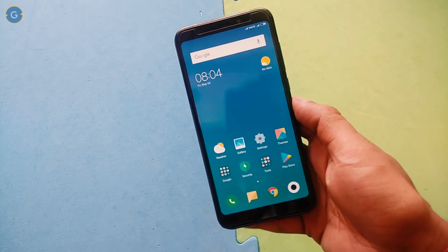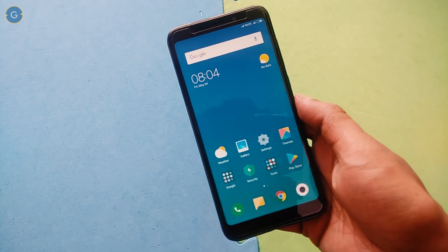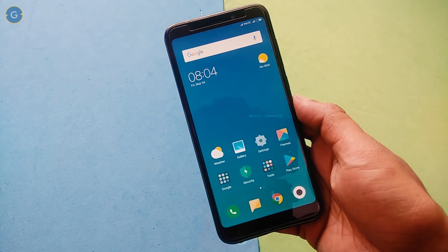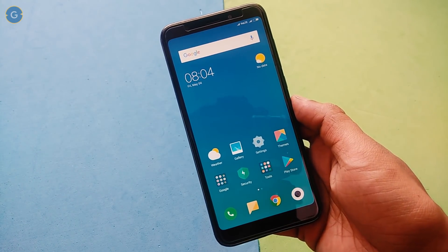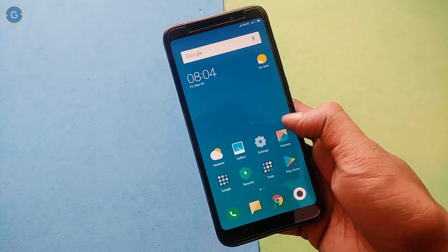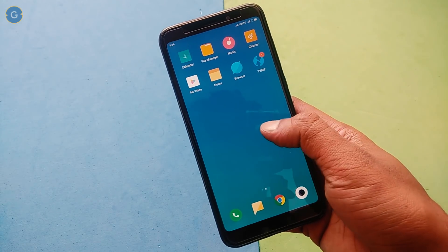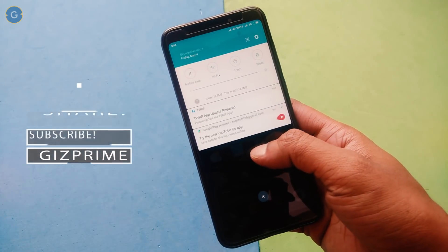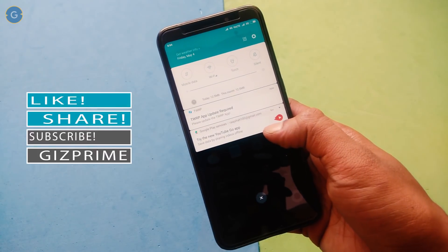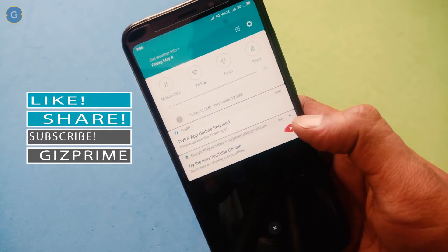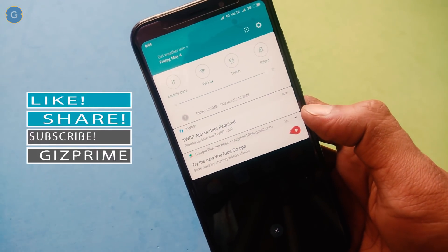So guys, if you are a Redmi Note 5 Pro user, then you don't need to do anything because you will get the face unlock feature via the OTA update. But if you are a Redmi Note 5 user, then how you can get the face unlock feature on your ROM right now?